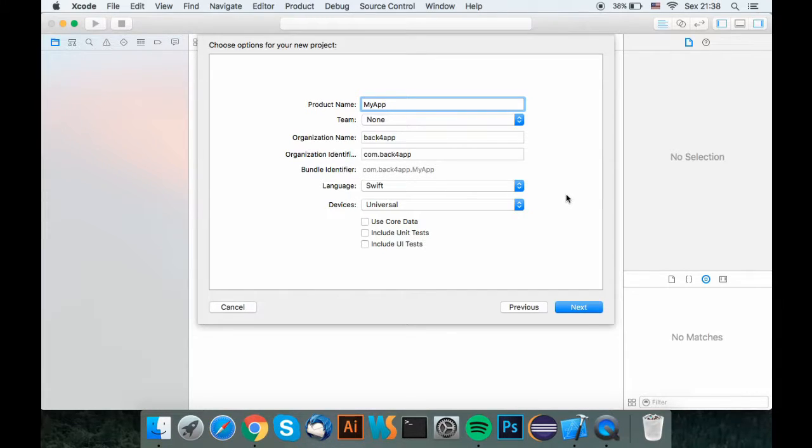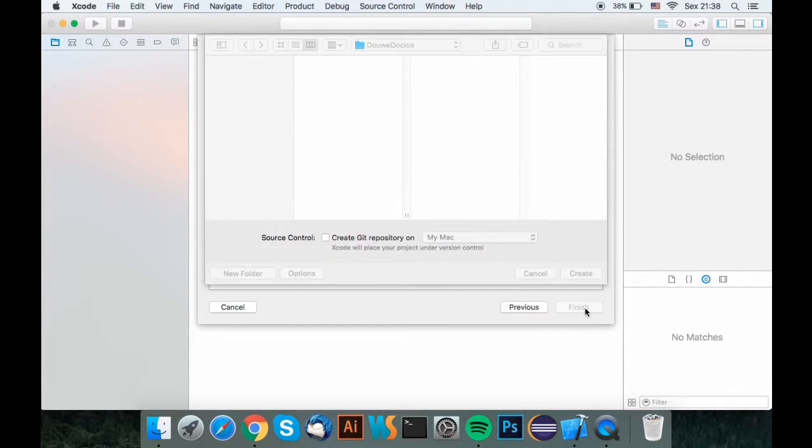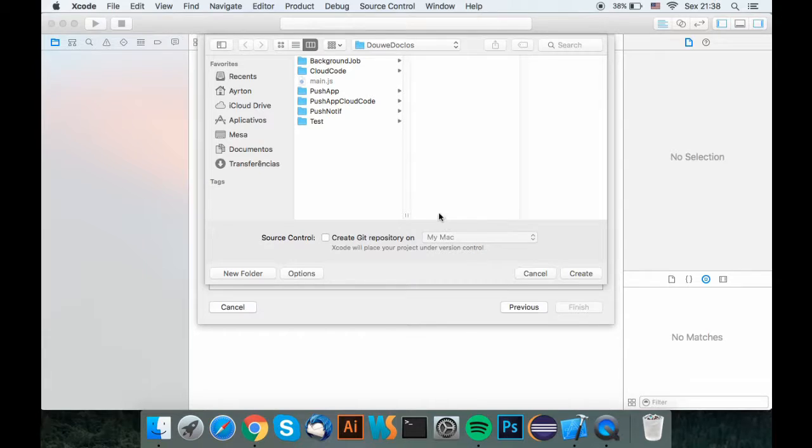This video uses Swift, but anyways, Objective-C tutorial will probably be available shortly. Hit Next and select the directory you want.